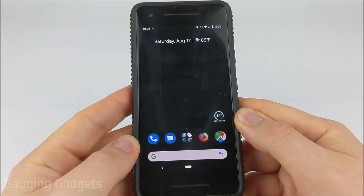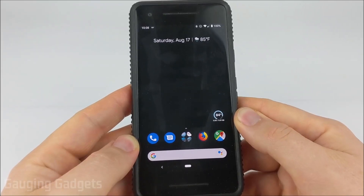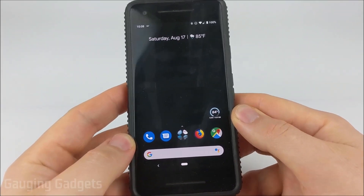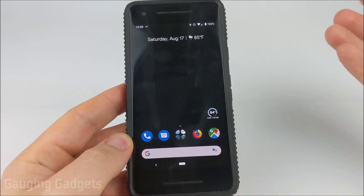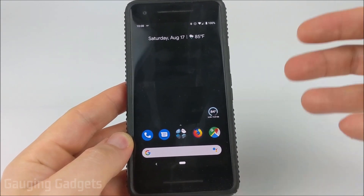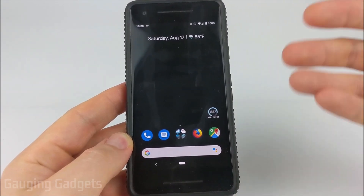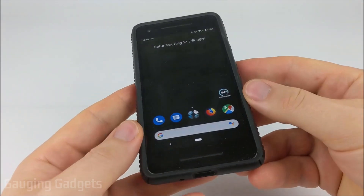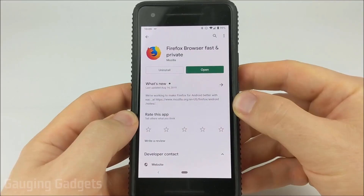Hey guys, welcome to another Gauging Gadgets tutorial video. In this video, I'm going to show you how you can view any website's source code — the HTML behind that website — from your cell phone.